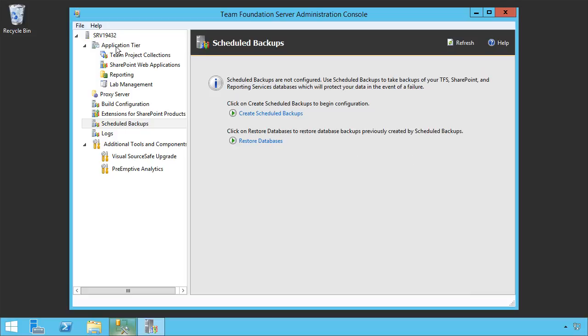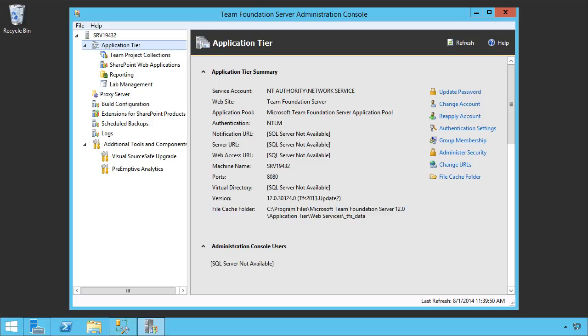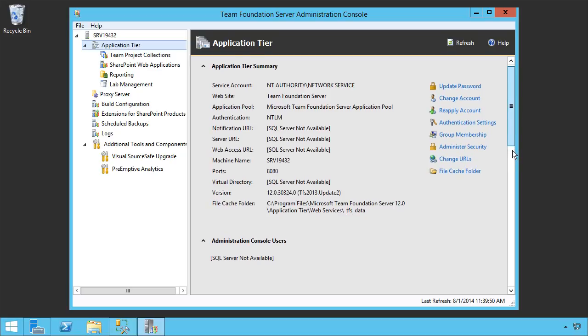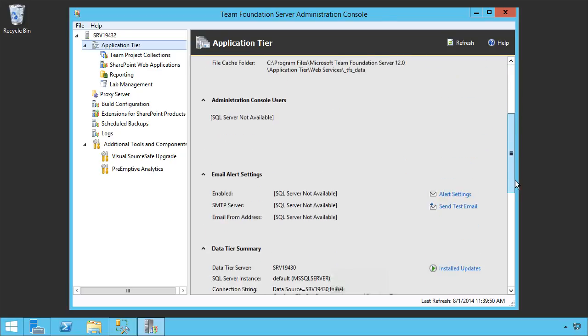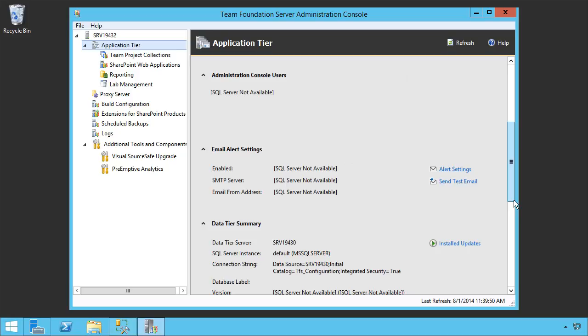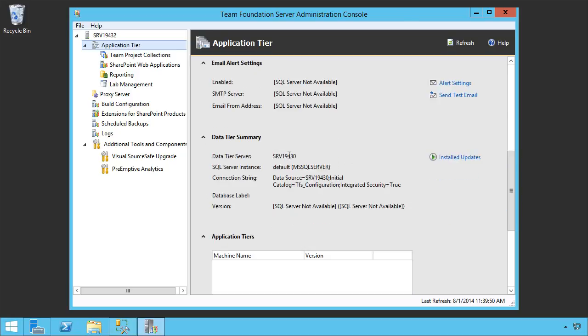Let's go back to our application tier. Up at the application tier, we can now start to see things updating. At the point of refresh, we find that the SQL server is not available. Unsurprising. Let's scroll back down and take a look at the data tier. Data tier summary is still pointing to 19.4.30, which is no longer an active SQL server. So now we need to move it and point it to the new database server.